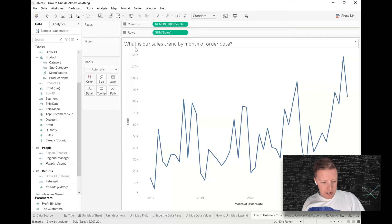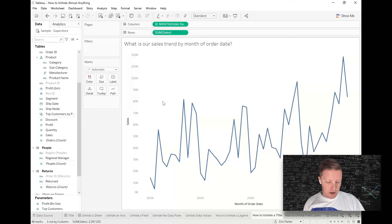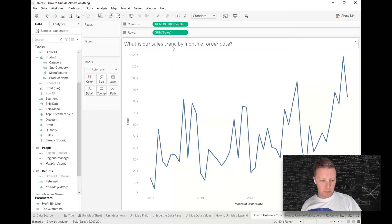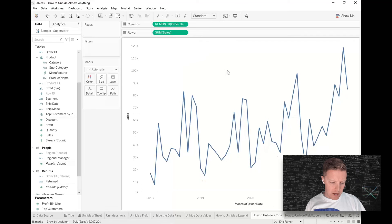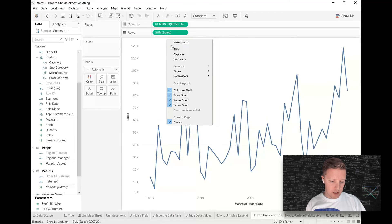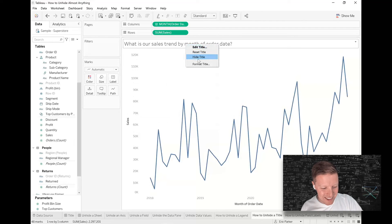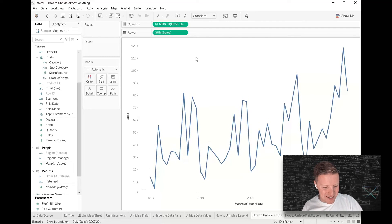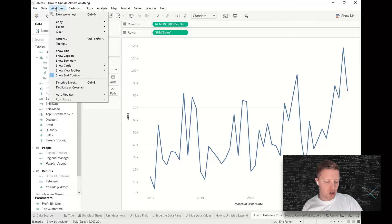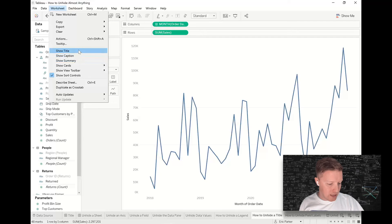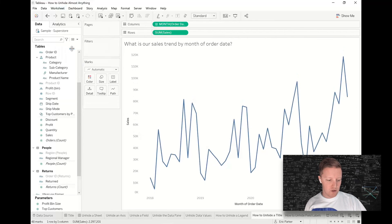To unhide a title: if your worksheet title gets hidden, you can simply right-click in the title area and select 'Title' to bring it back. If that's not working, go to the 'Worksheet' dropdown in the toolbar, where you'll find options for Title, Caption, and Summary. Select 'Show Title' and it will be restored.